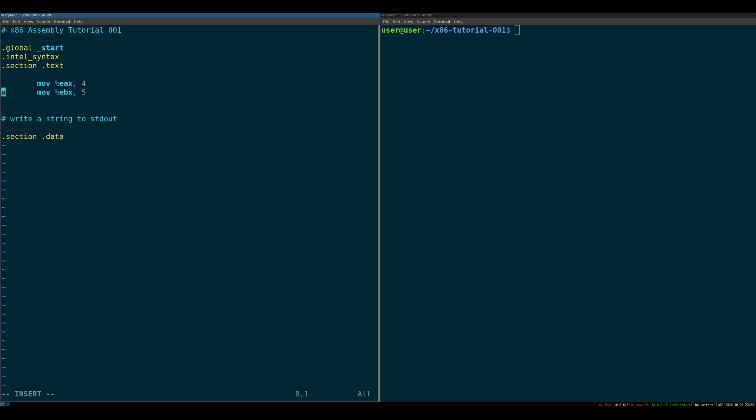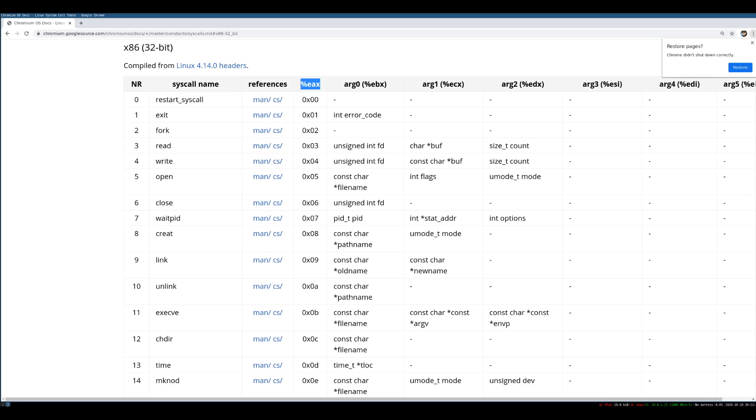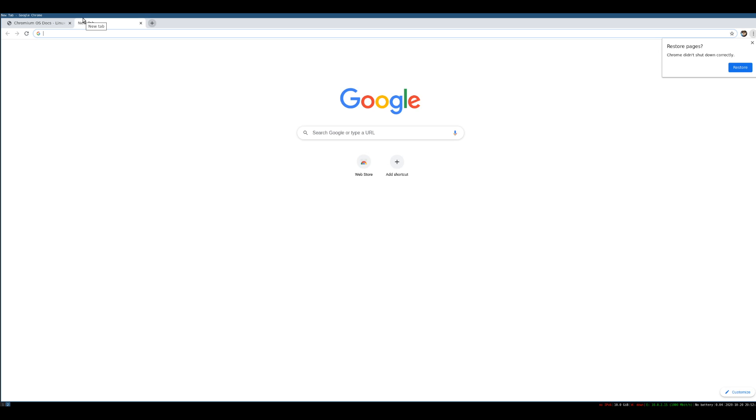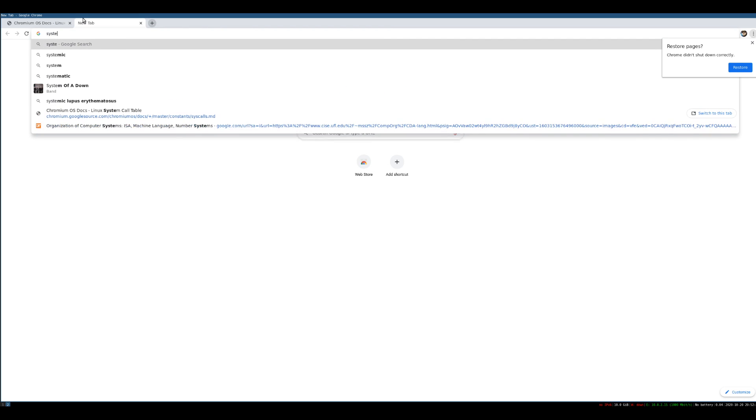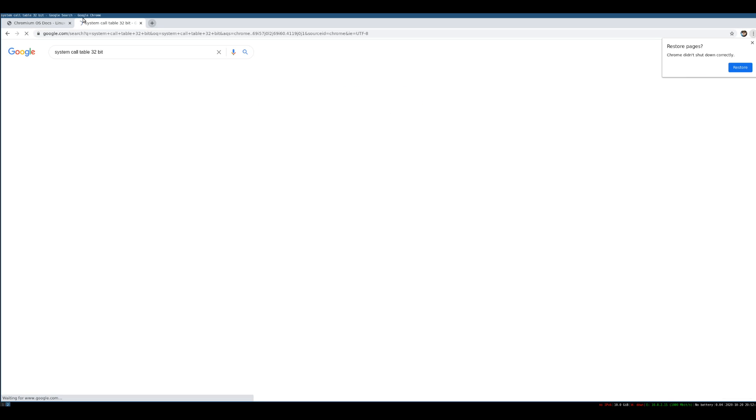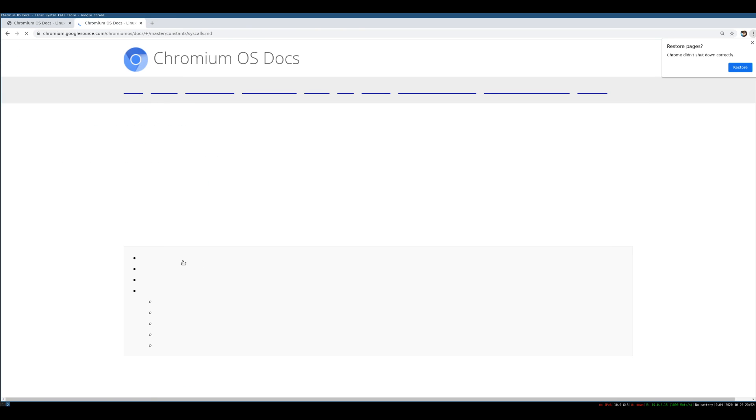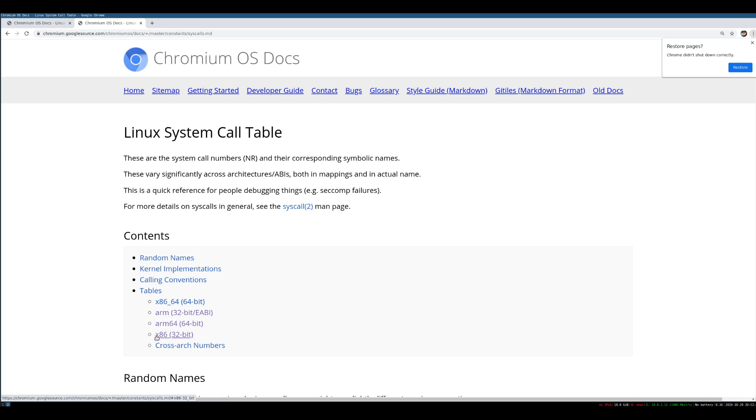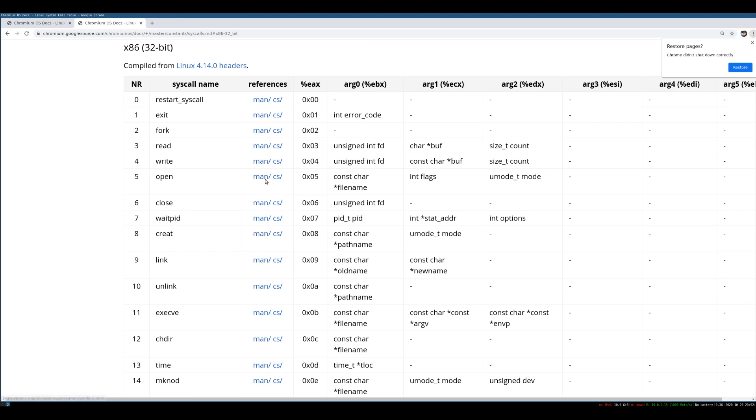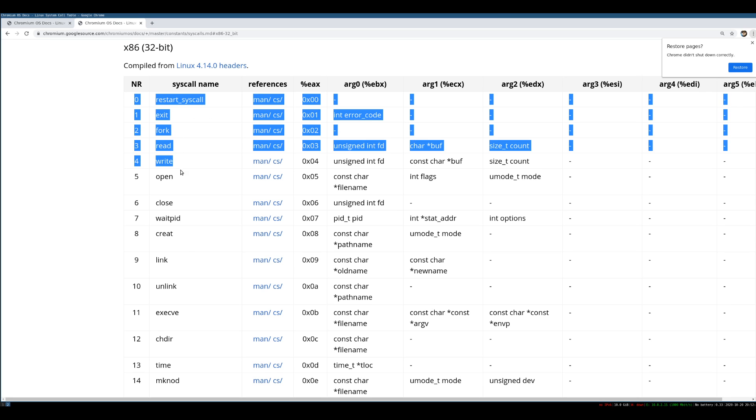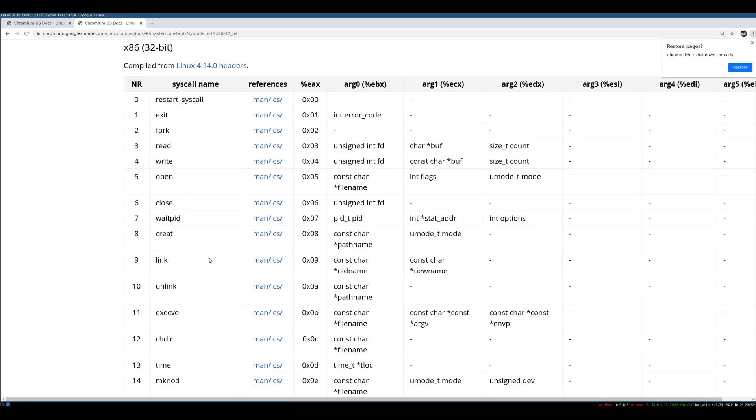And the way we do that is what's called a system call. And a system call in Intel 32-bit is executed by interrupt hex 80. So this basically asks the kernel, hey kernel, I've set up my registers a certain way. Can you make the computer do something for me? And the protocol, or I guess the spec that we've set up to do this is accessible through what's called a system call table, right? So if you Google system call table 32-bit, you'll get this nice document from Chromium that Google puts out. And you can look at the x86 32-bit syscall table. And basically, you get a list of functions that you can ask the kernel to perform for you.